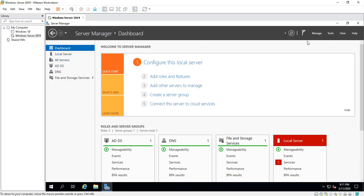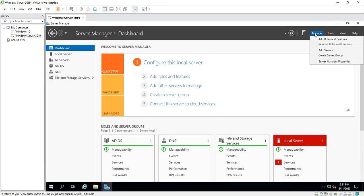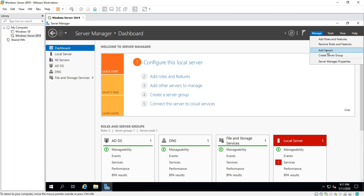We come up here to the top. We have Manage, Tools, View, and Help. Under Manage, here's where you can Add Roles and Features. You can remove roles and features as well. Let's say you add a role and you don't want to use it anymore, you can remove it from the server. You can add more servers, you can create a server group, Server Manager Properties.